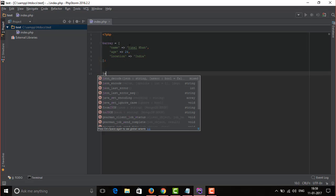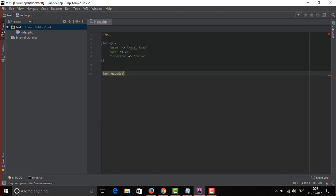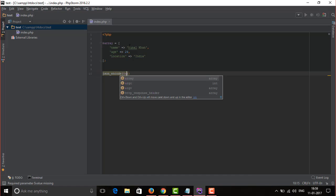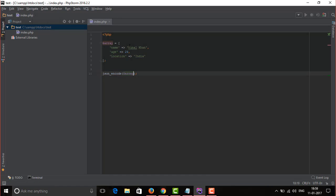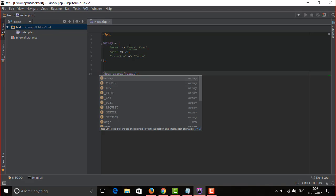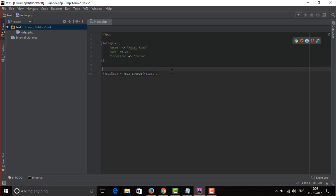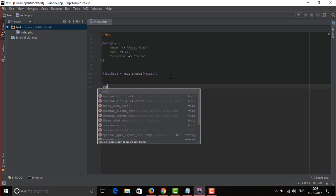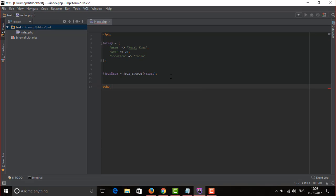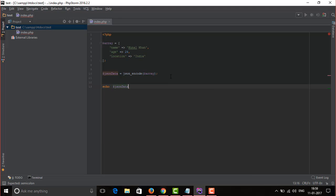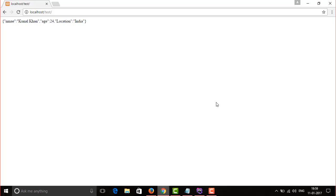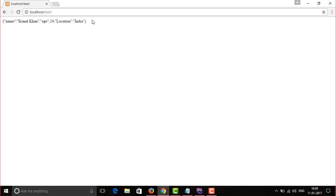Now call the function json_encode. It's gonna require a parameter which must be an array, and store the return data in a variable. Now echo it and run the code. Now you can see our PHP array successfully converted into JSON data. It's very easy.